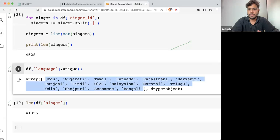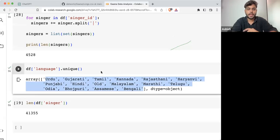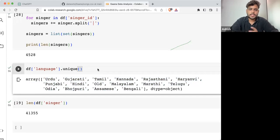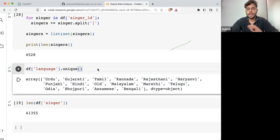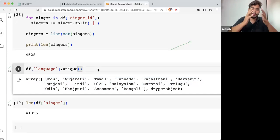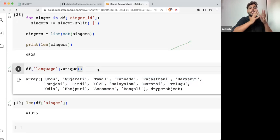And because we are having these different languages of songs, what I can do is plot a bar graph — in this particular data set, how many songs are there in each category?